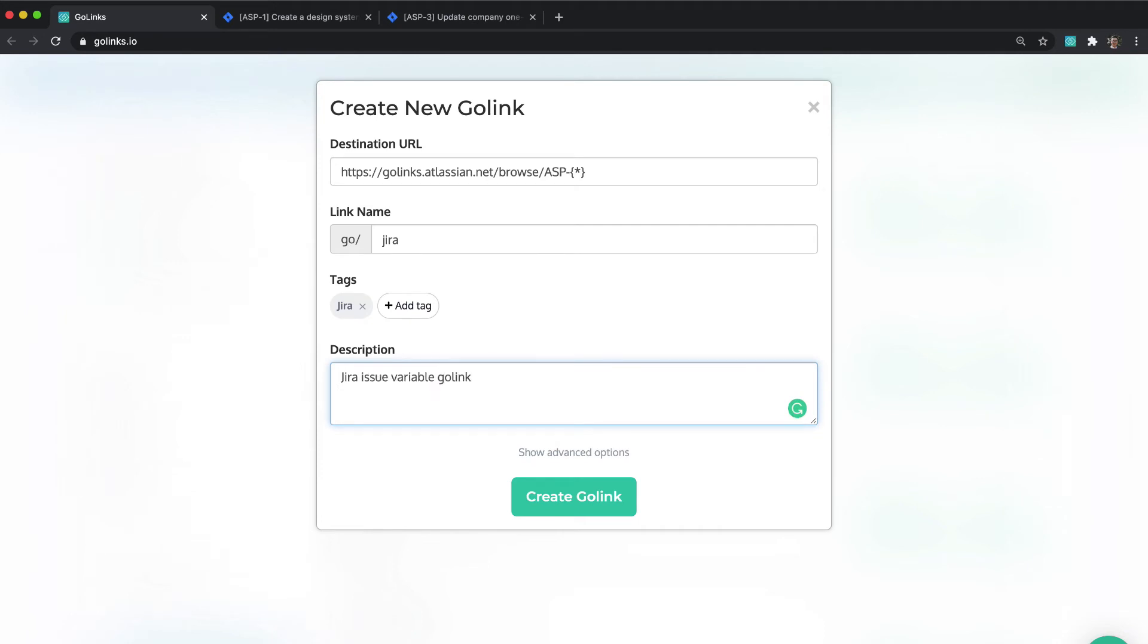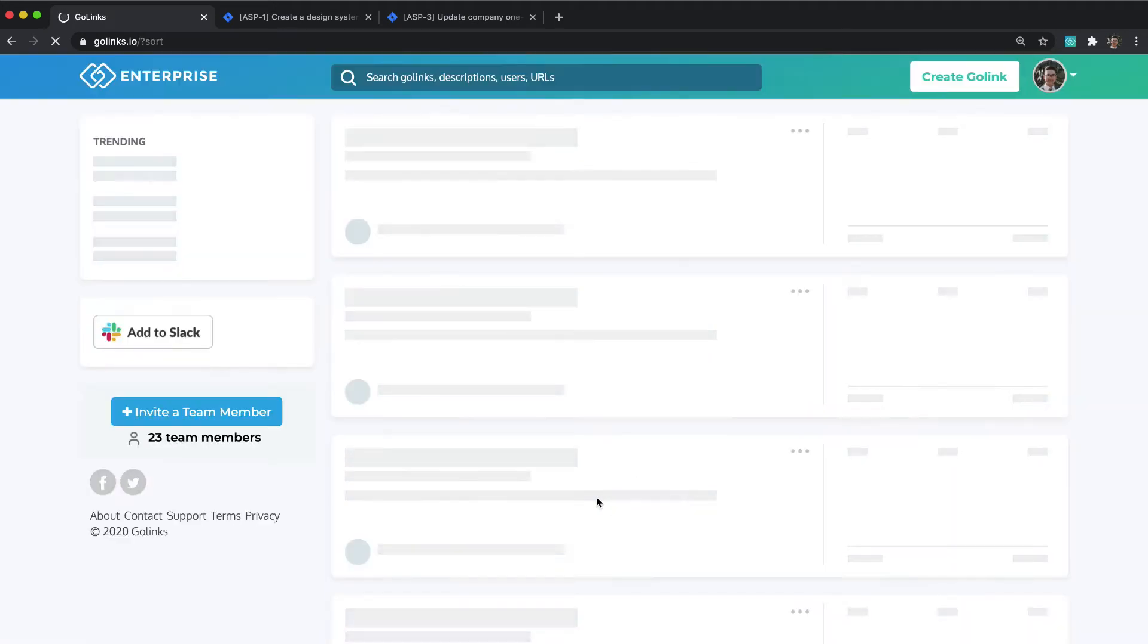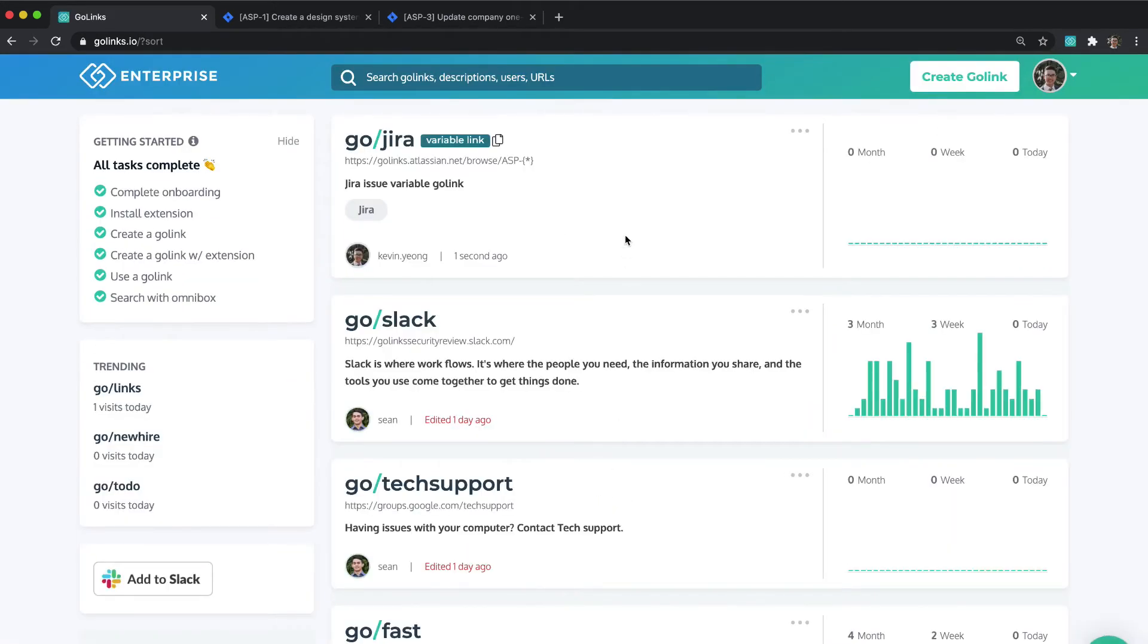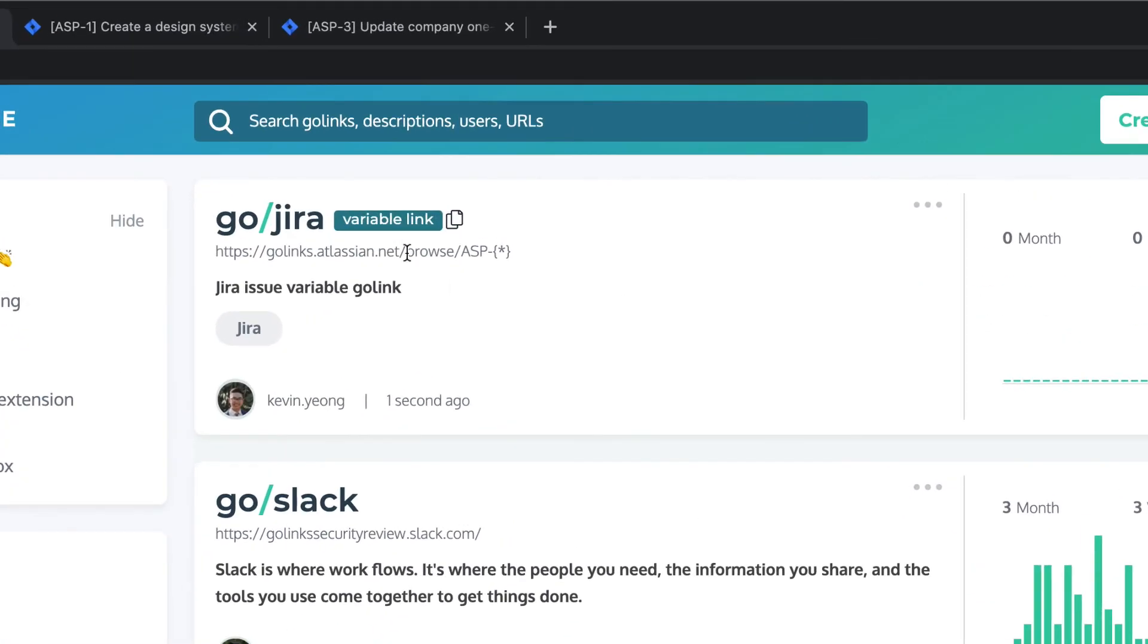Once you finish creating the Go-link, you will see the variable Go-link indicator next to go-slash-jira on your dashboard.